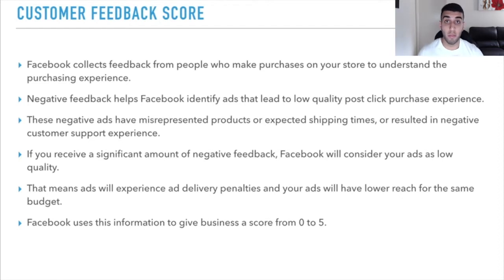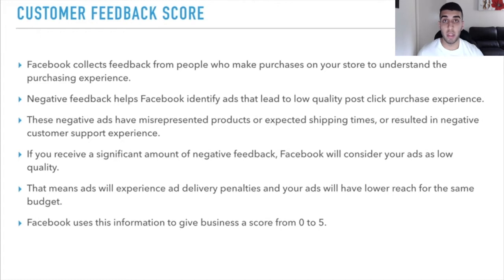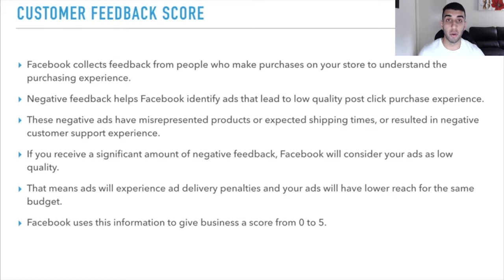Negative feedback helps Facebook identify ads that lead to low quality post-click purchase experience. These negative ads might have products that are not exactly described how they are, or the shipping times might be longer than expected, resulting in a negative customer experience. If you receive a large amount of negative feedback, Facebook is going to consider your ads as low quality, and your ads are going to experience a delivery penalty — reaching fewer people for the same budget. Facebook uses this information to give you a score out of 0 to 5.